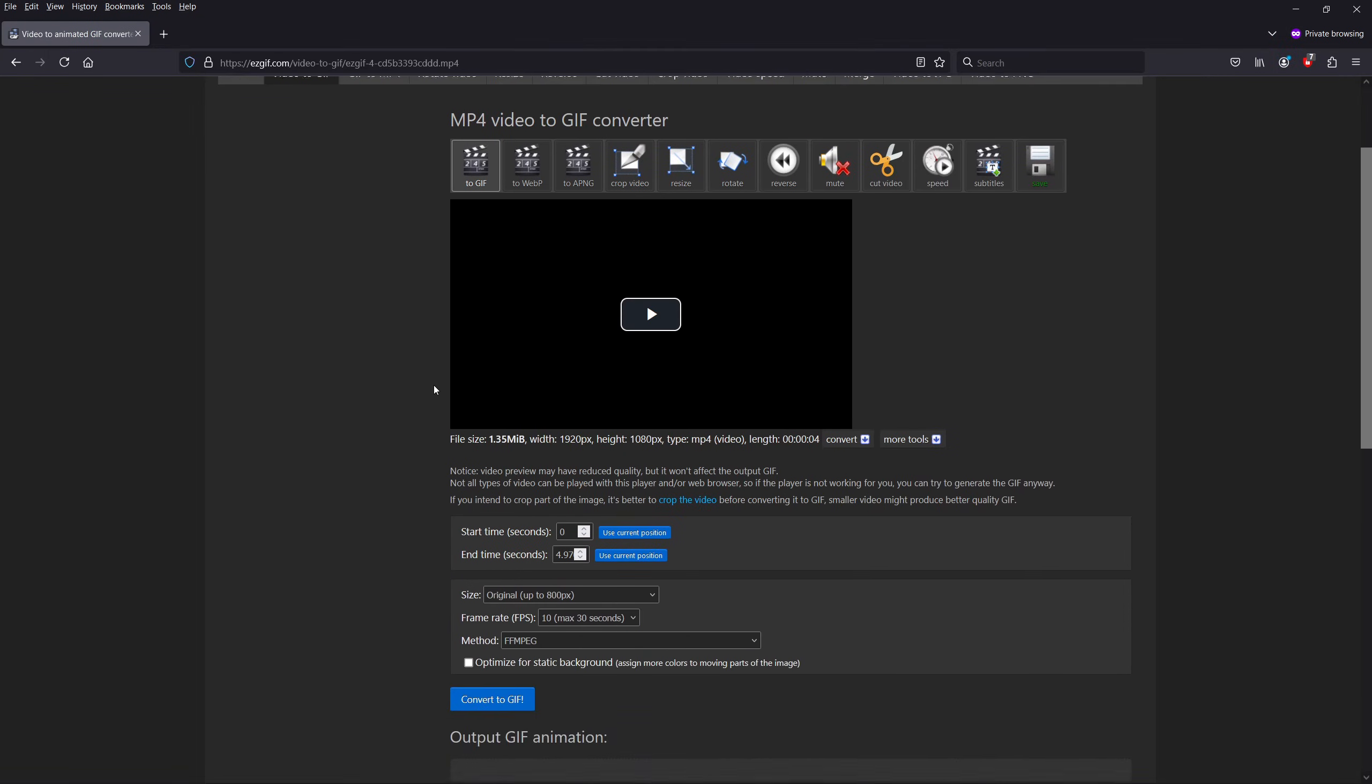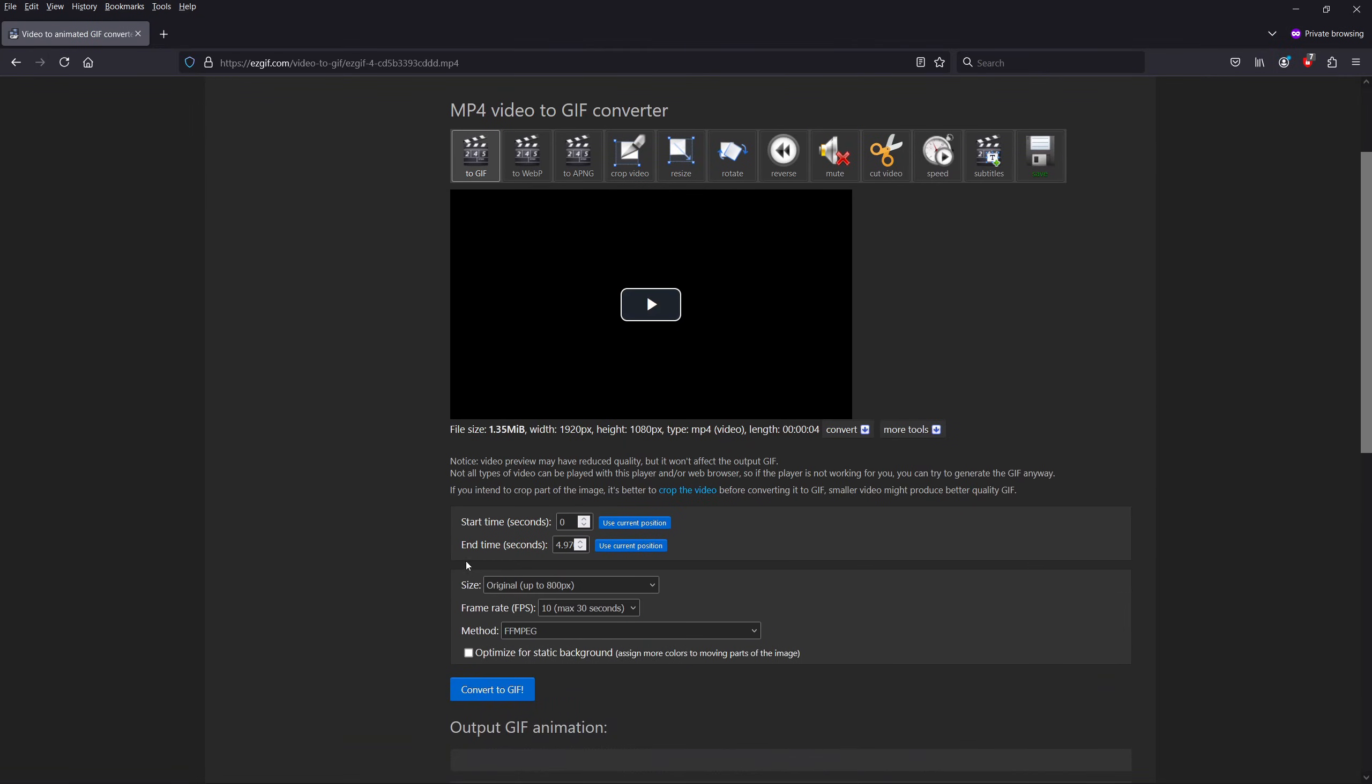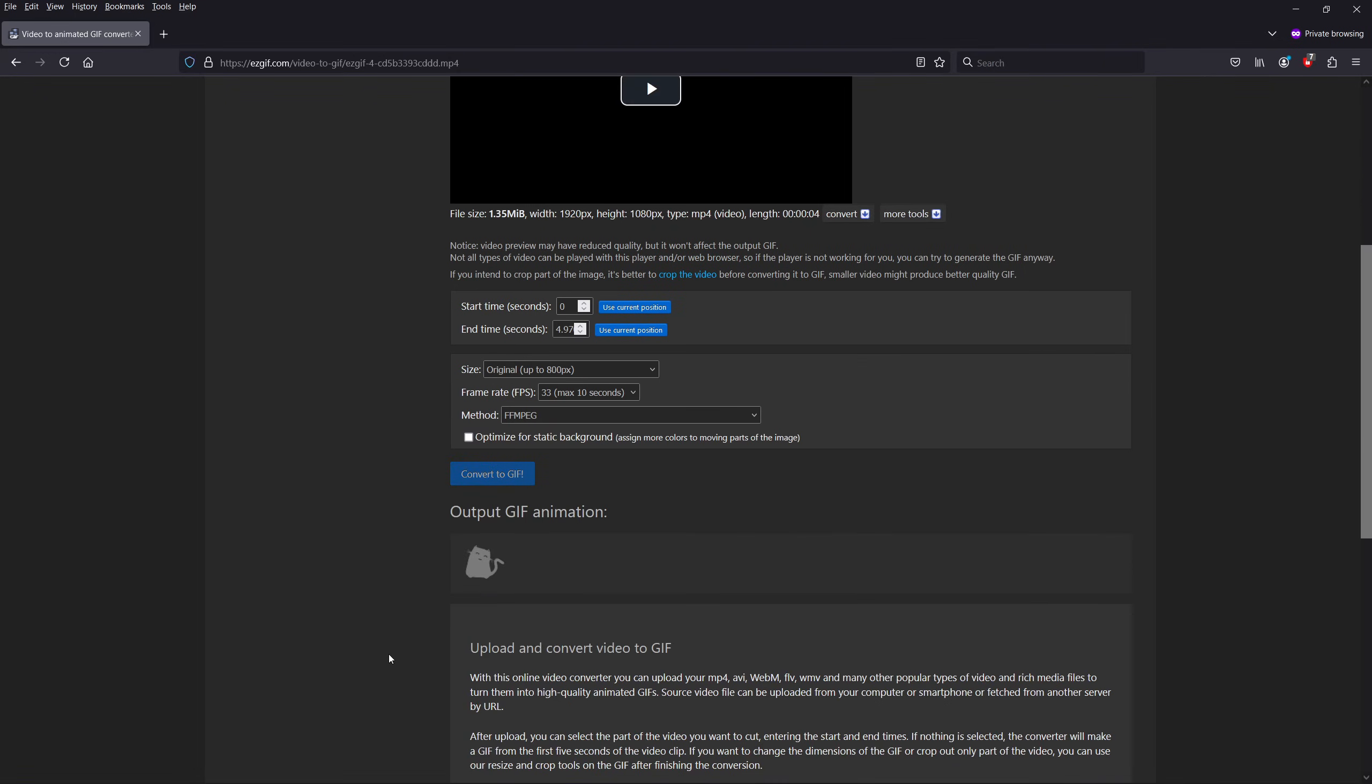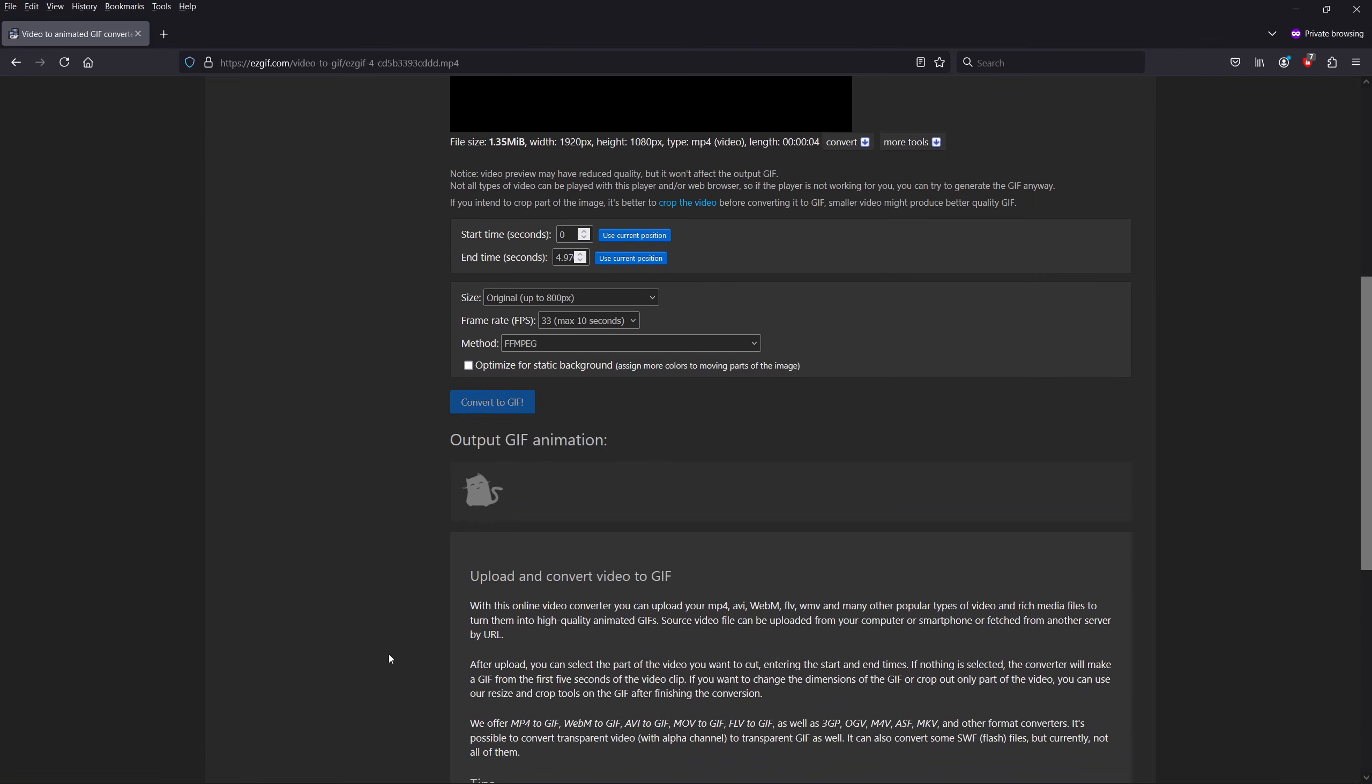If you dropped a video, then you can set the size and frame rate options. Higher frame rates mean smoother movement, so I suggest setting it to the maximum. When you're done, click on make a GIF, or convert to GIF if you're working with a video.